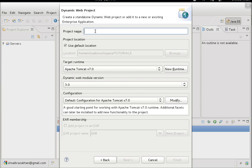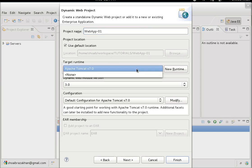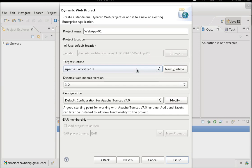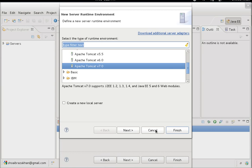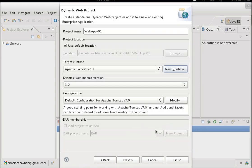Hit Next, then specify your project name — I'm naming mine 'WebApp01'. Choose the target runtime. We have Apache Tomcat configured as our web server in Eclipse already, so we can choose it from the list. If it's not available, click New Environment and configure it as per your requirements.